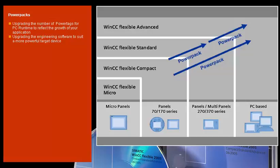Power packs also give you the opportunity to upgrade the engineering software. For example, when you want to use PC-based solutions like WinCC Flexible Advanced in addition to panels and multi-panels such as WinCC Flexible Standard.